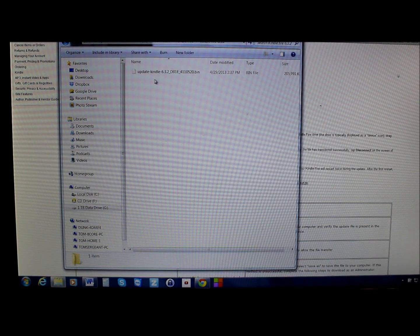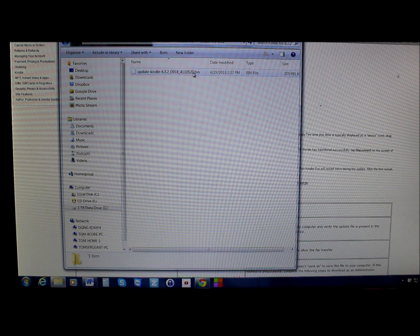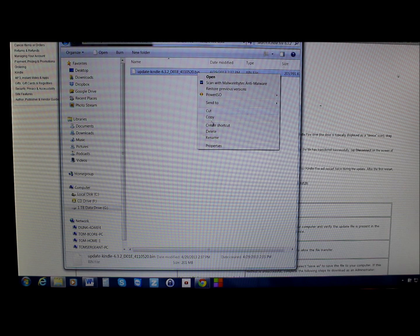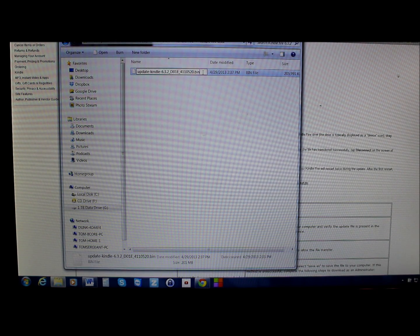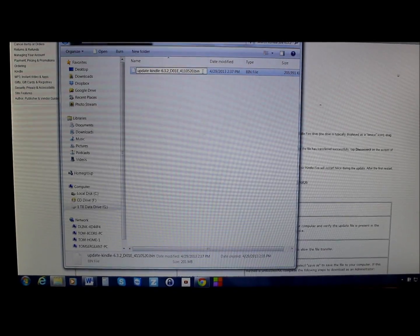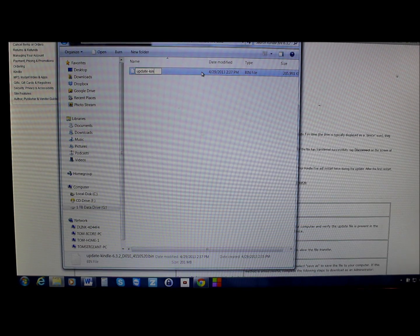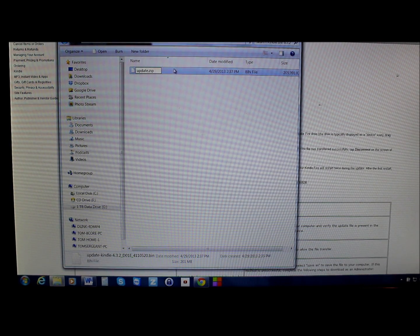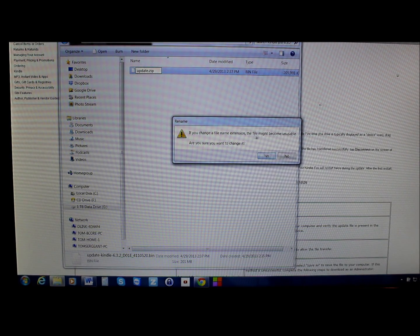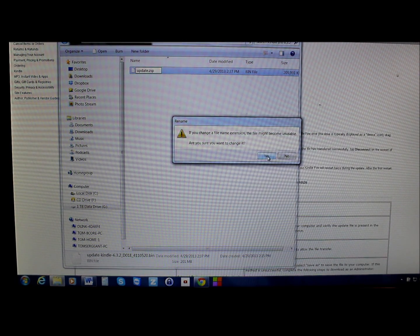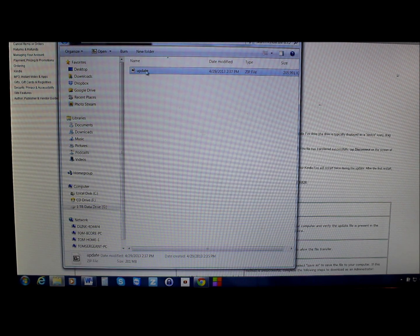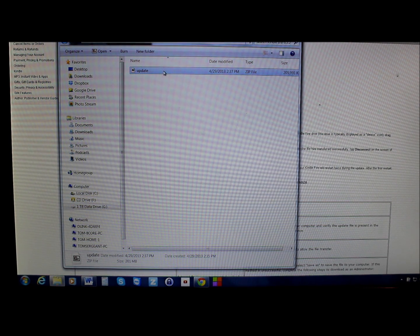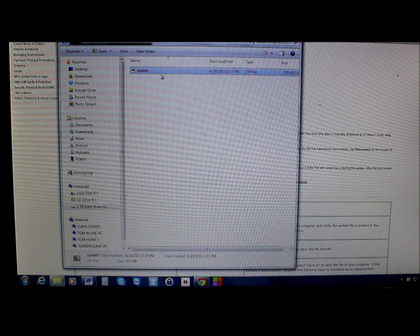I've already downloaded it — it looks like this right here. It is a .bin file. What you're going to need to do is rename it once you have it downloaded, and change it to a .zip file. So we're going to rename it to 'update.zip', click to confirm, and it will say you're changing the file extension from .bin to .zip — this is okay, go ahead and hit yes.